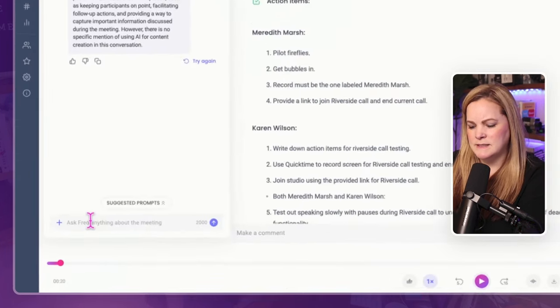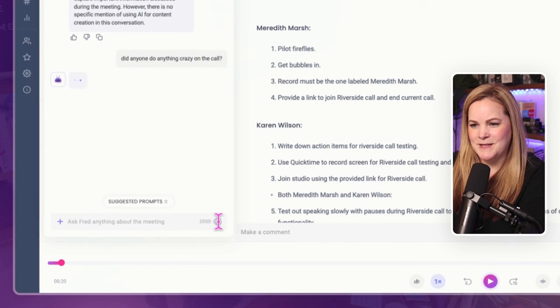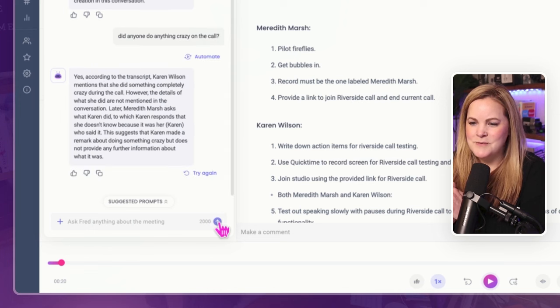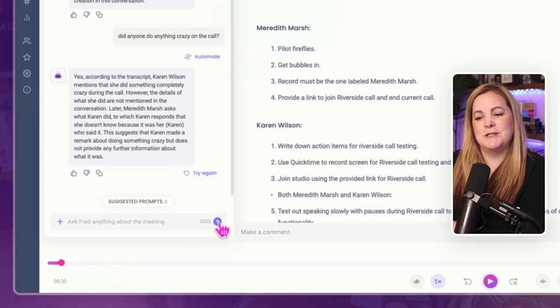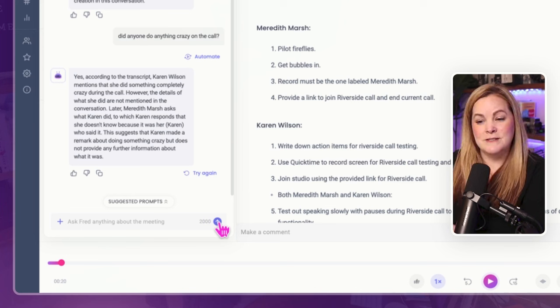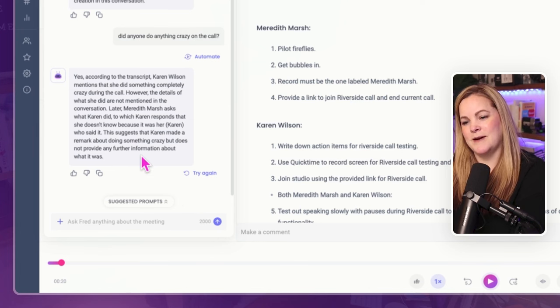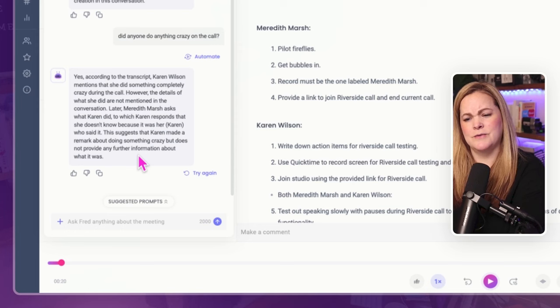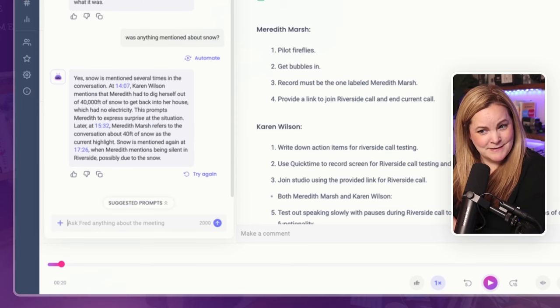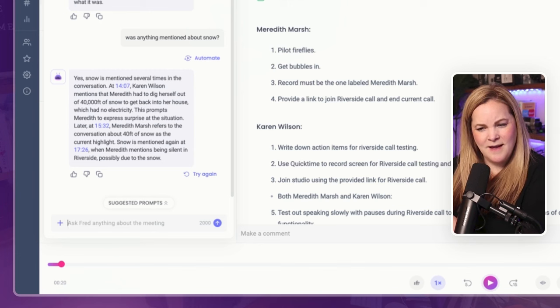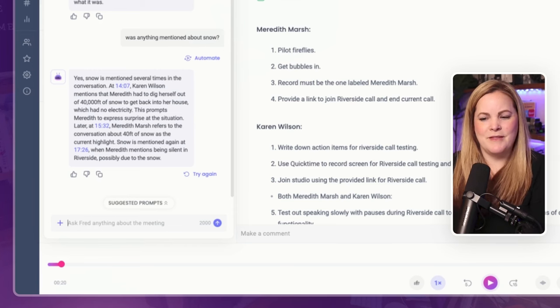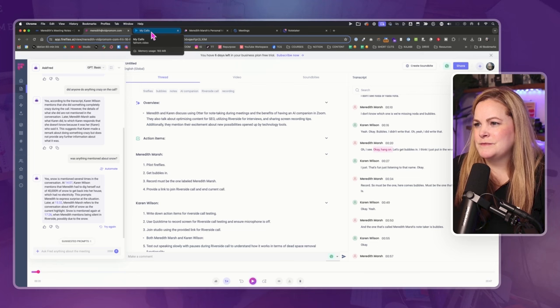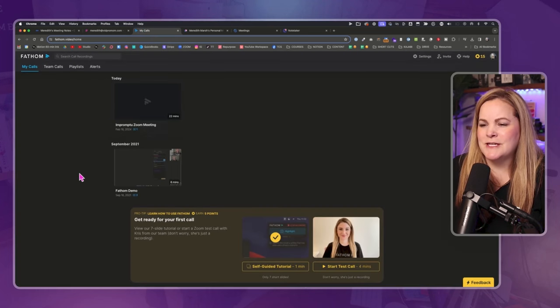So I'm going to ask Fred the same question about, did anyone do anything crazy on the call? And see what Fred says. Yes. According to the transcript, Karen Wilson mentions that she did something completely crazy during the call. However, the details of what she did are not mentioned. Okay. Later, Meredith Marsh asks what Karen did to which Karen responds that she doesn't know because it was her Karen who said it. Yes. Snow was mentioned several times. Oh, that's really interesting. Silent in Riverside, possibly due to the snow. I don't remember that being part of the conversation. So far, Otter and Fireflies are kind of feeling like a very similar experience here.